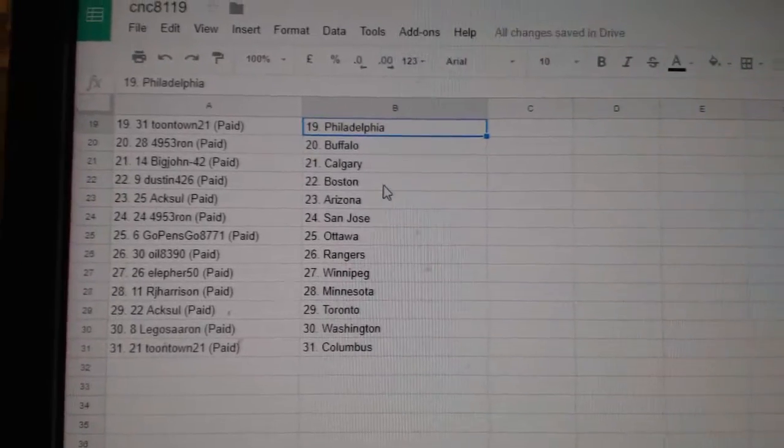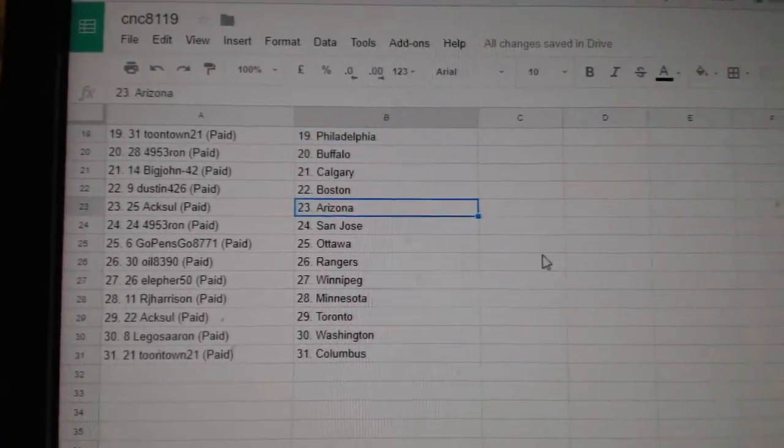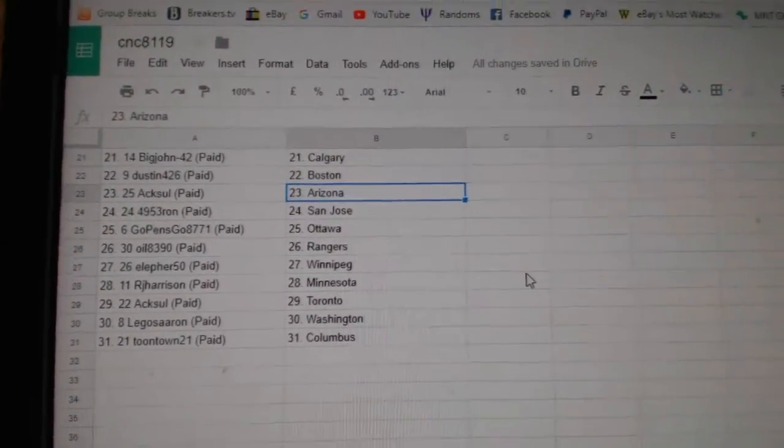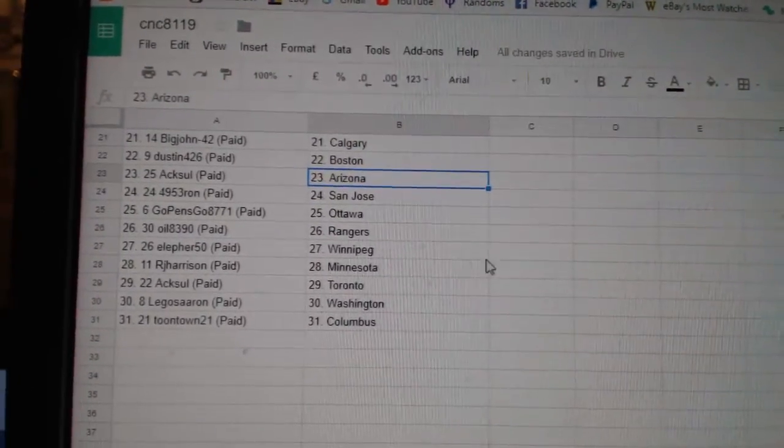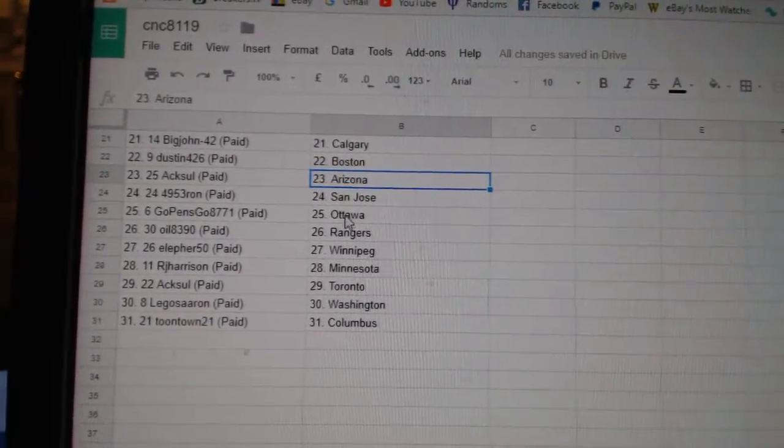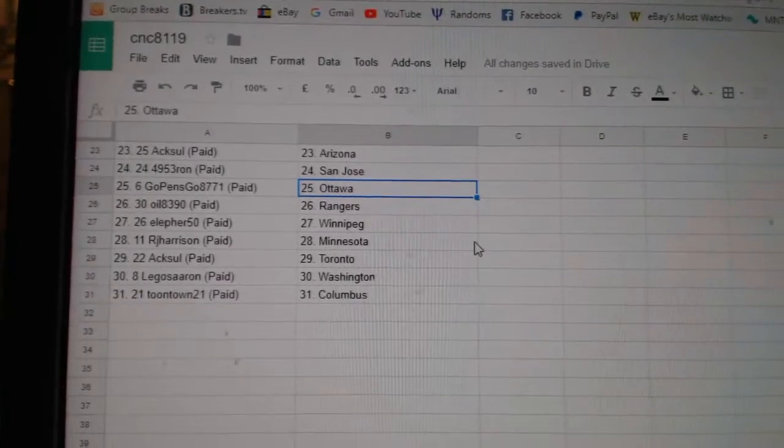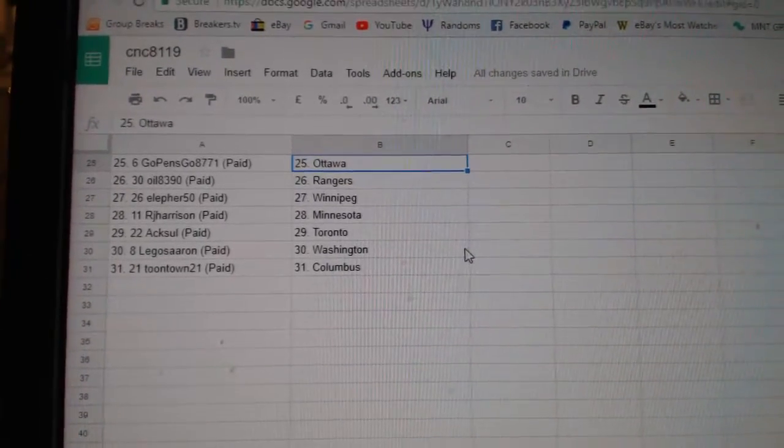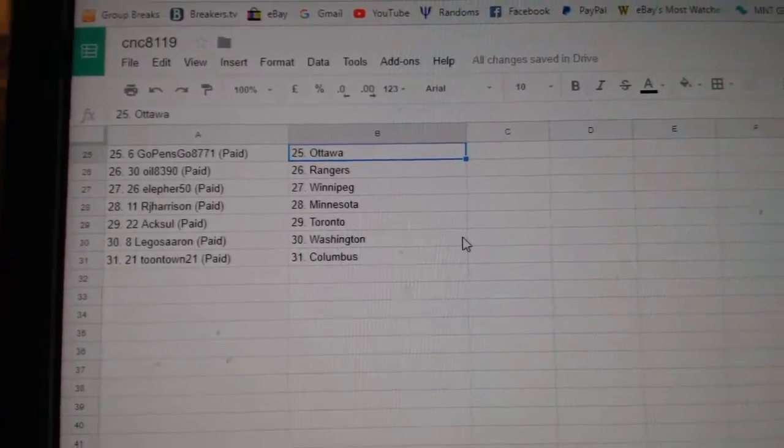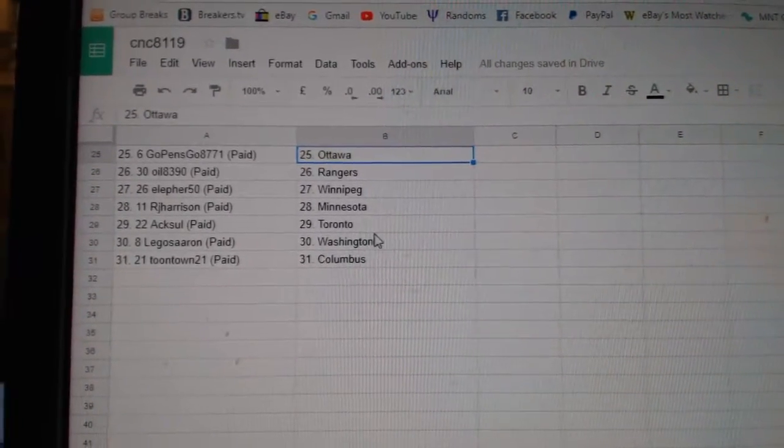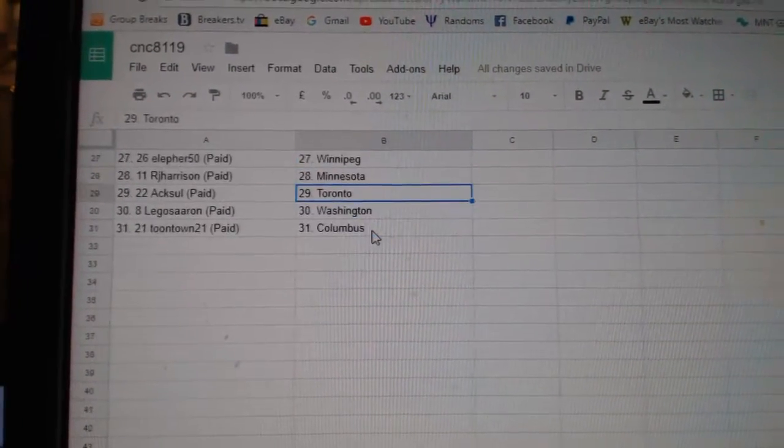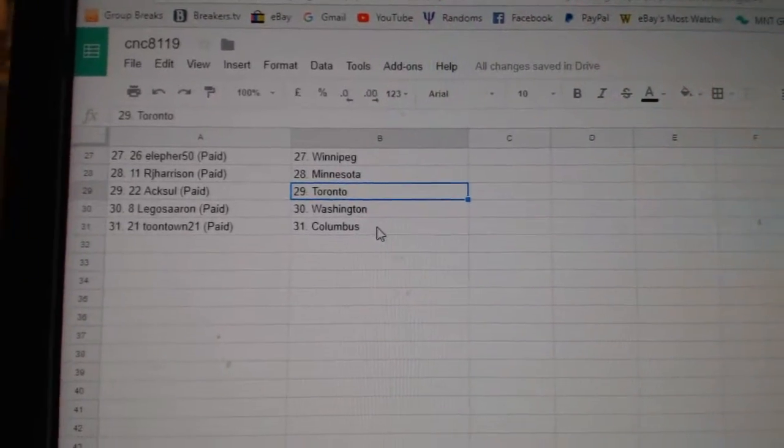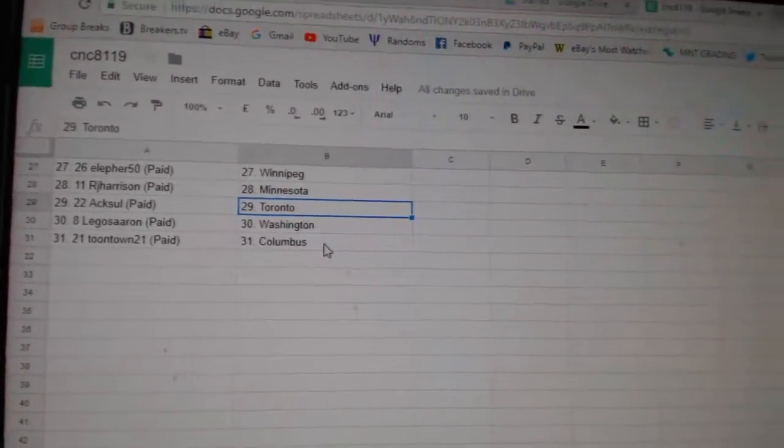4953 on Buffalo, Big John Calgary, Dustin Boston, Axel Arizona, 4953 on San Jose, Go Pens Go Ottawa, Oil 8390 Rangers, LL for Winnipeg, RJ Minnesota, Axel Toronto, Legos Aaron Washington, and Toontown Columbia.